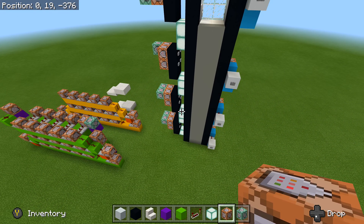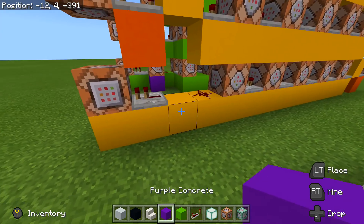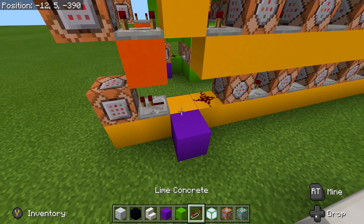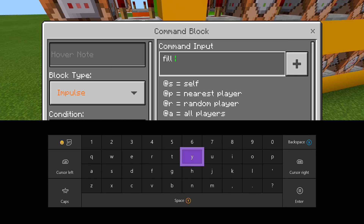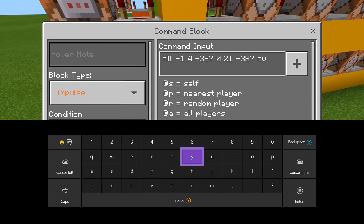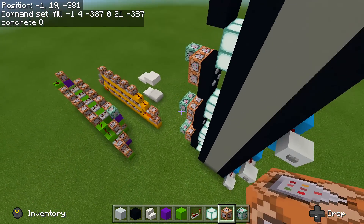Now it's time to make all our doors work on our down function. We're doing the exact same thing — nothing changes. Let's do our fill for the concrete first and then the air. Place our command block, go inside, and write down the same fill coordinates for the entire elevator door. Mine is negative 1, 4, negative 3, 87, and then zero, 21, negative 3, 87. Type in concrete 8 — so now when I go down, it fills in the entire door no matter what.